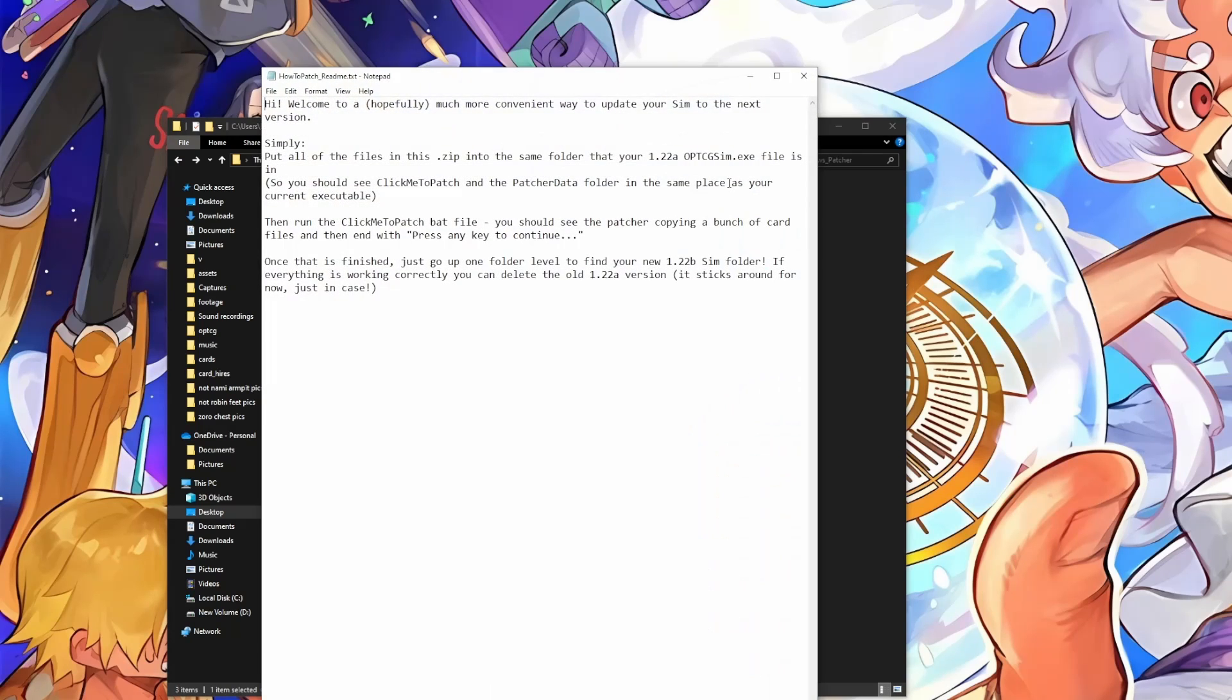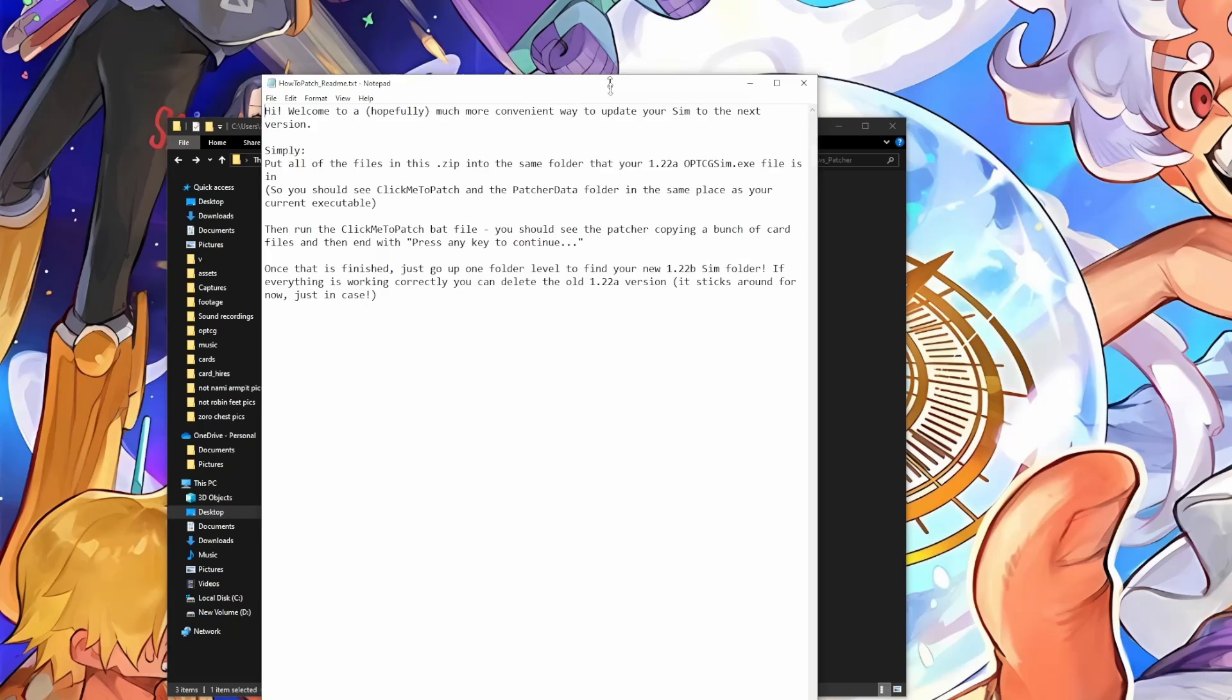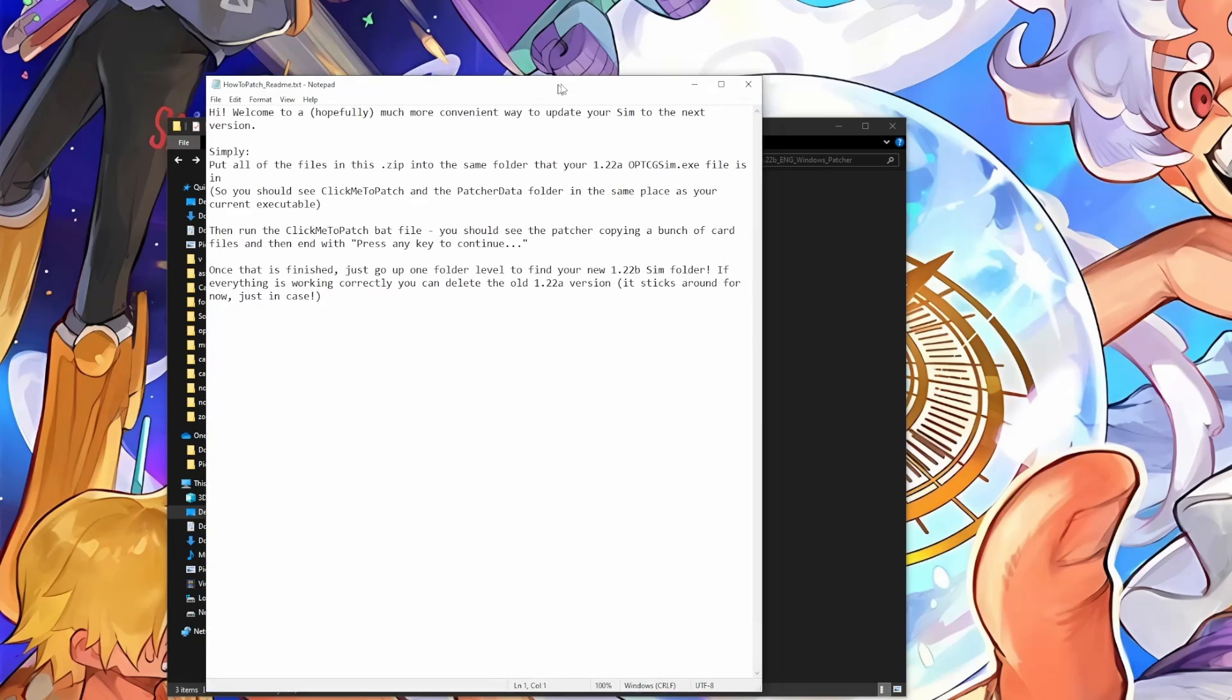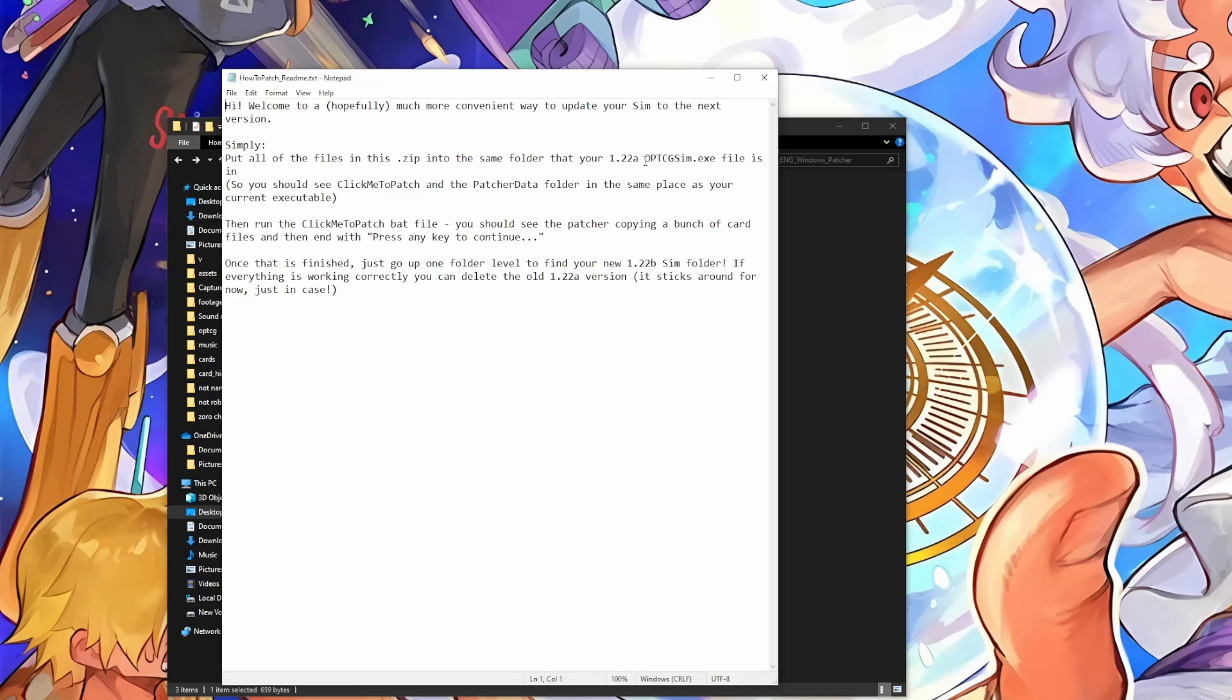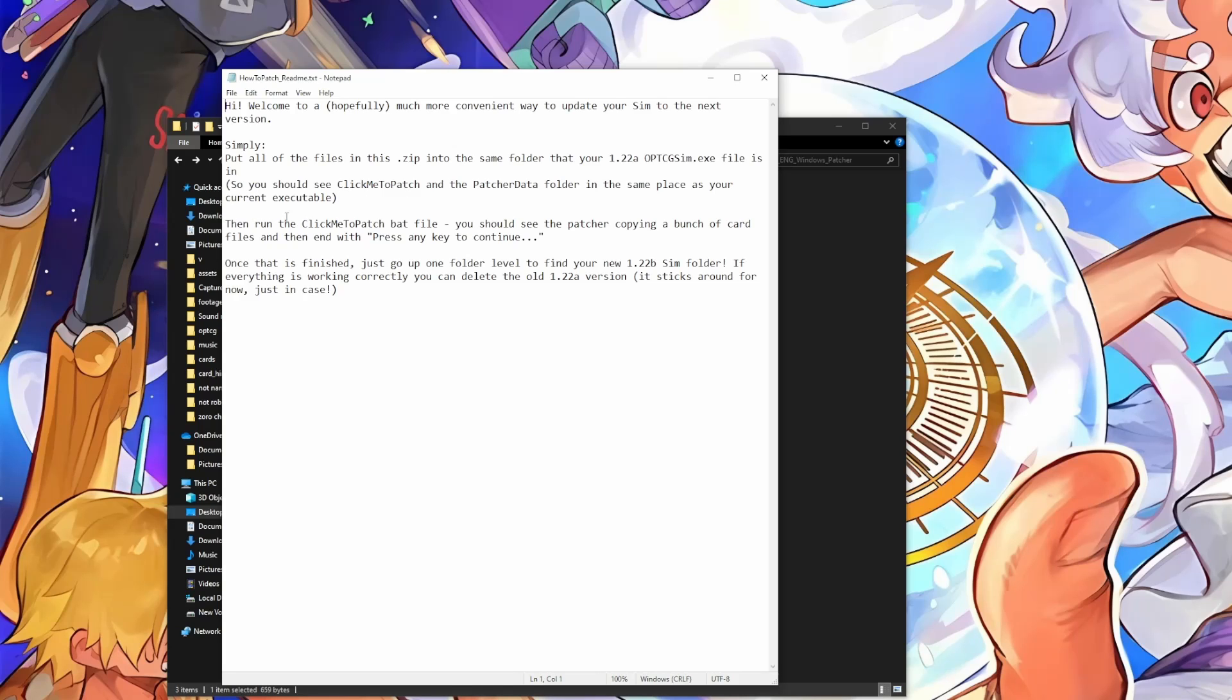We'll even take a look at the readme so you can read what Batsu wrote here. Hi, welcome to a hopefully much more convenient way to update your sim to the next version. Simply put all of the files in this zip into the same folder as your 1.22a executable file. So you should see click me to patch and the patcher data folder in the same place as your current executable. Then run the click me to patch batch file. You should see the patcher copying a bunch of card files and then end with a press any key to continue message.